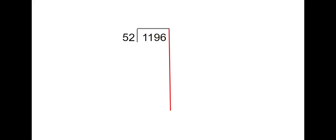Hey guys, this is practice number 3 using partial quotients. We have 1,196 divided by 52. We need to think about how many groups of 52 we can take out of 1,196.